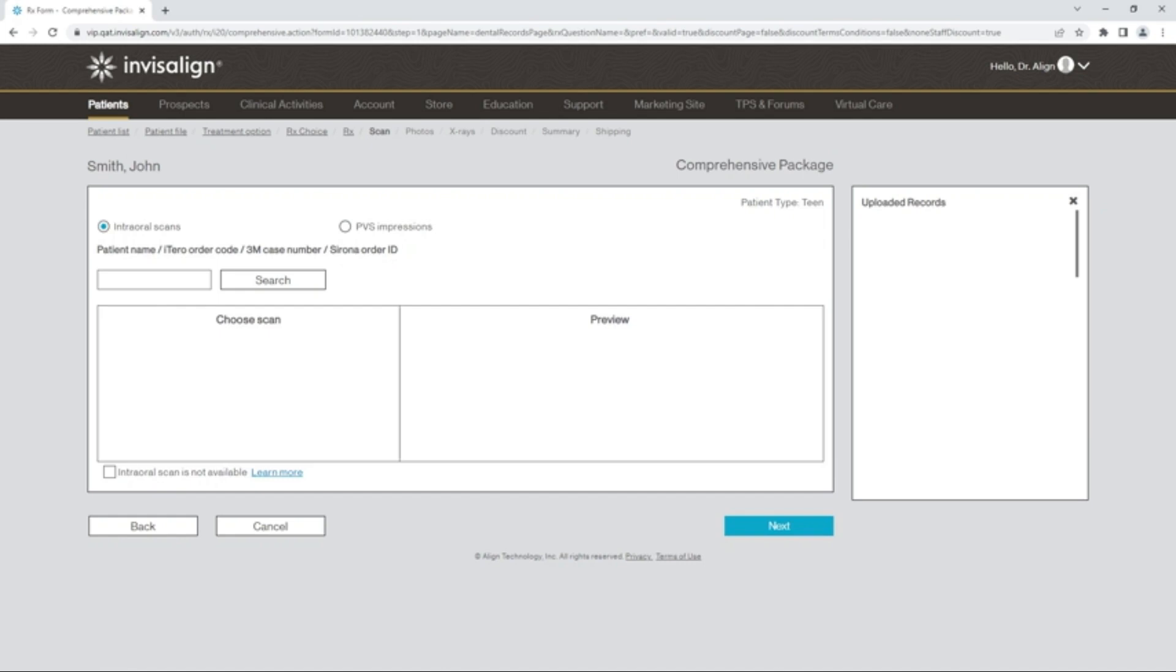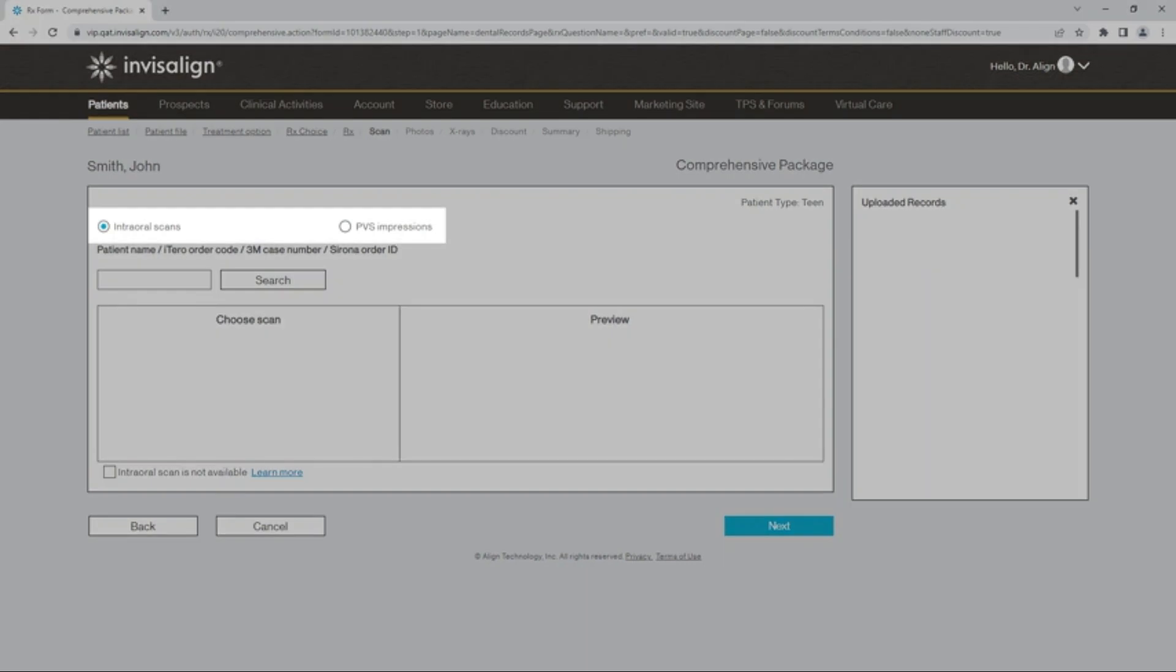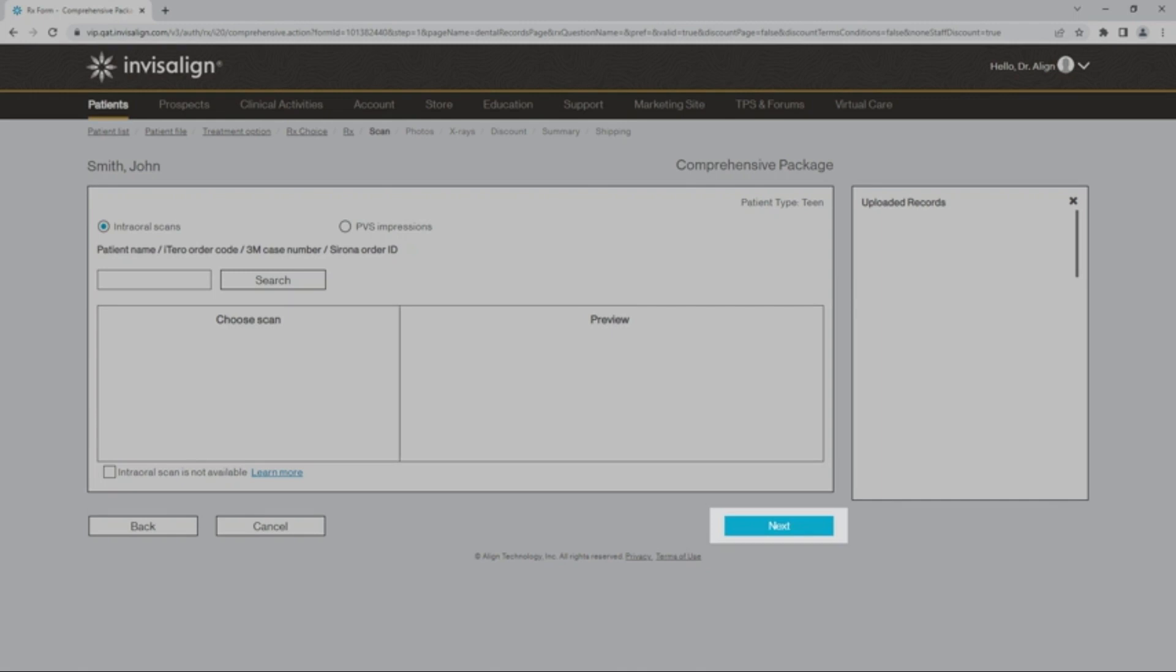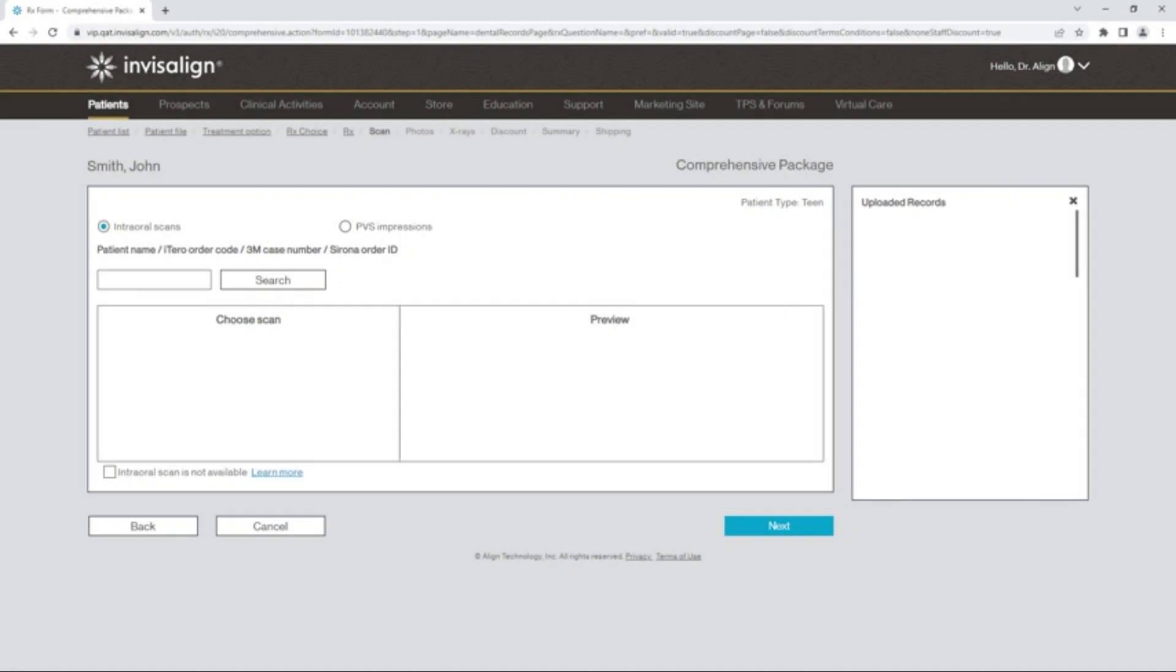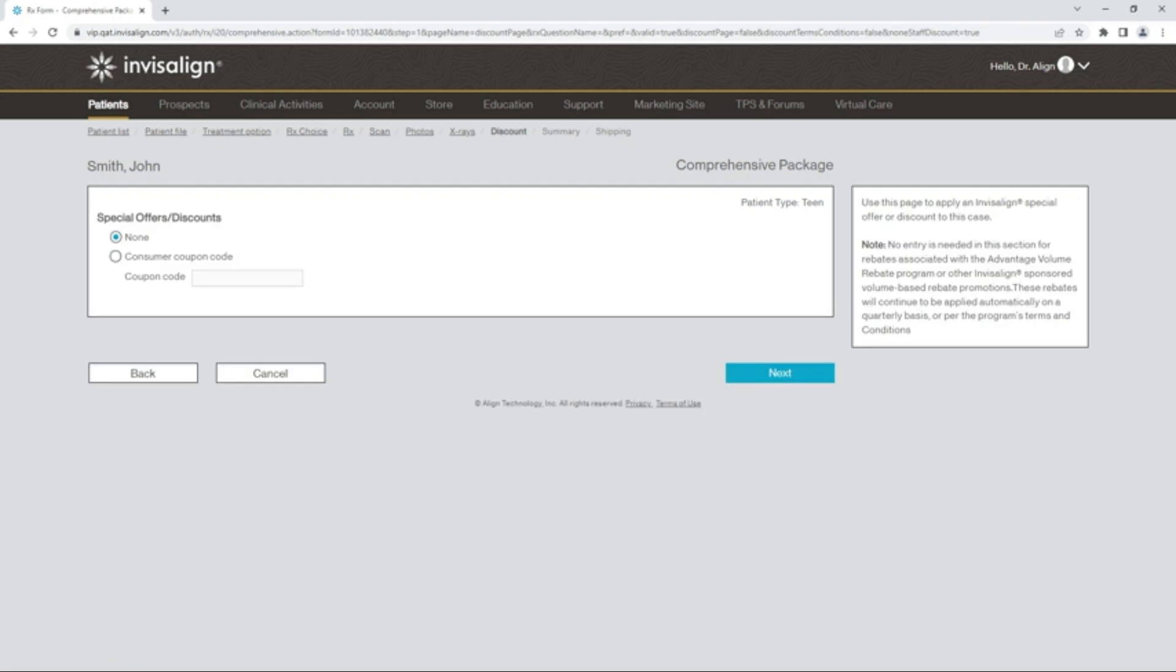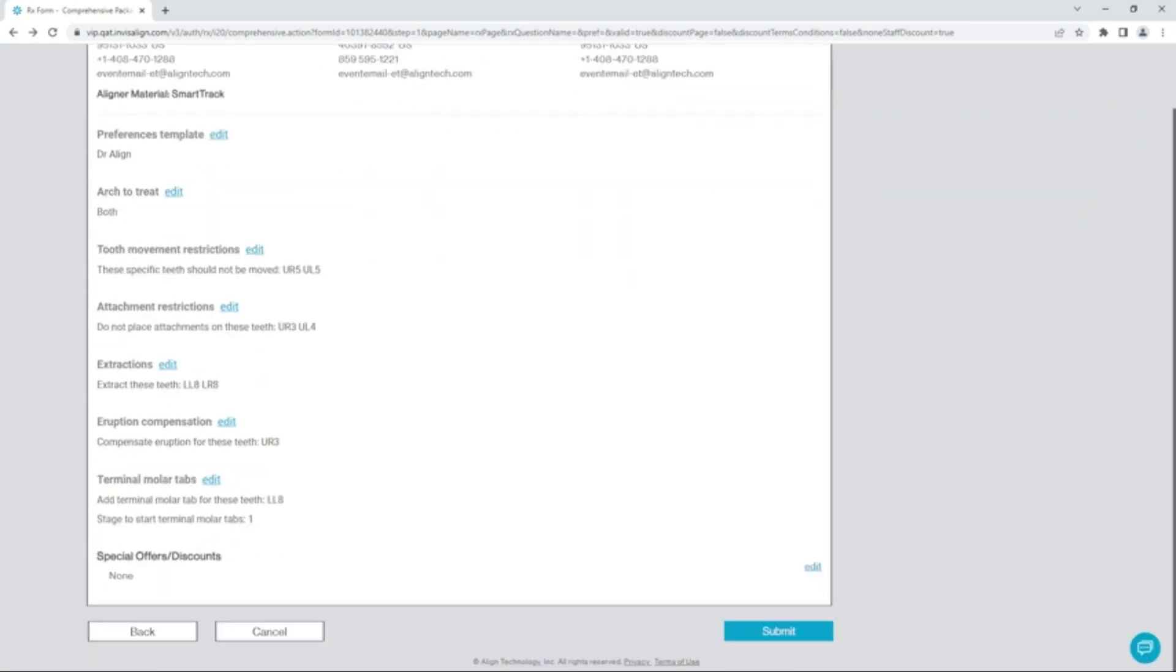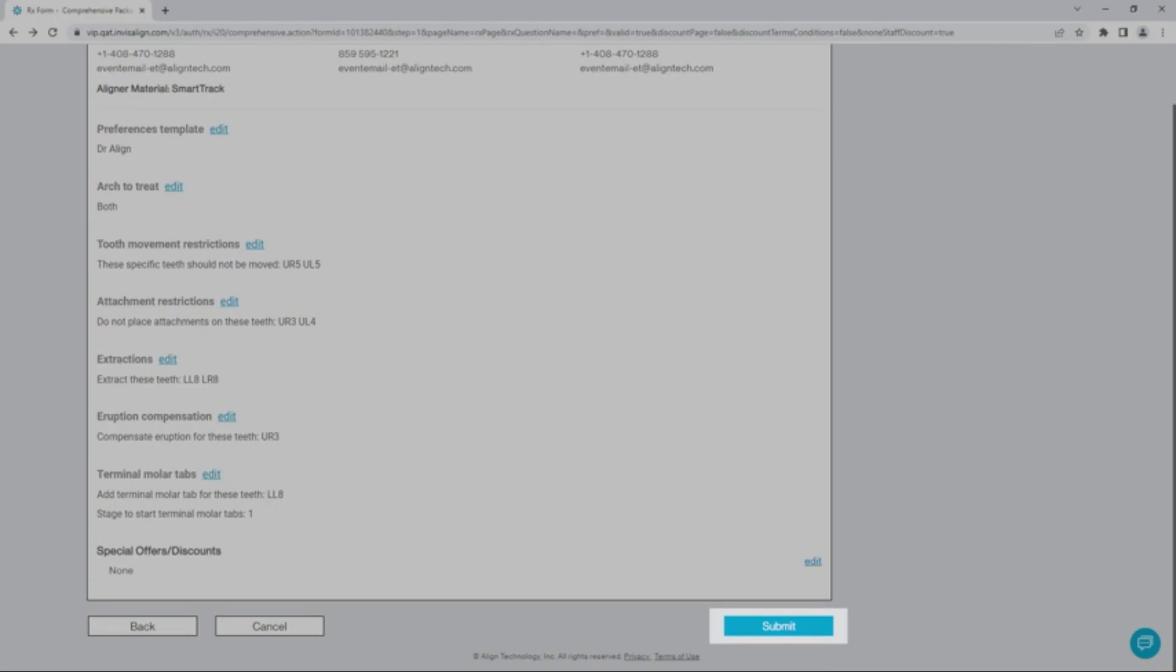To complete the prescription form, select Intraoral Scans or PVS Impressions for the patient, and select Next to check the Summary page and submit the case for ClinCheck setup. Upload any scans, photos, and x-rays, if not already uploaded. Select No for study participation, if applicable, and enter Discounts, if any. Check the Summary page, and then Submit.